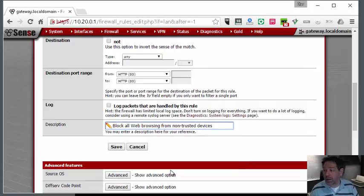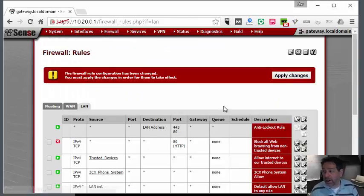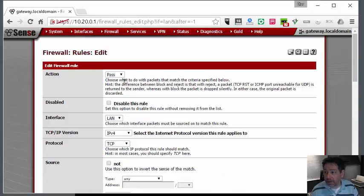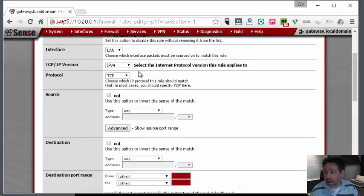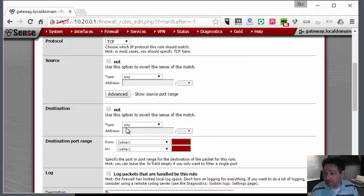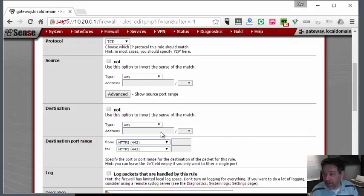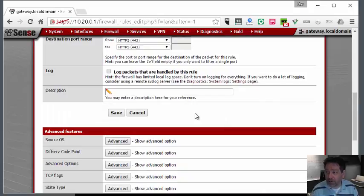Then we're going to add another one for HTTPS. So again, block TCP - it's always TCP for these things - and we're going to go HTTPS, which is encrypted traffic for Facebook, YouTube, or Google.